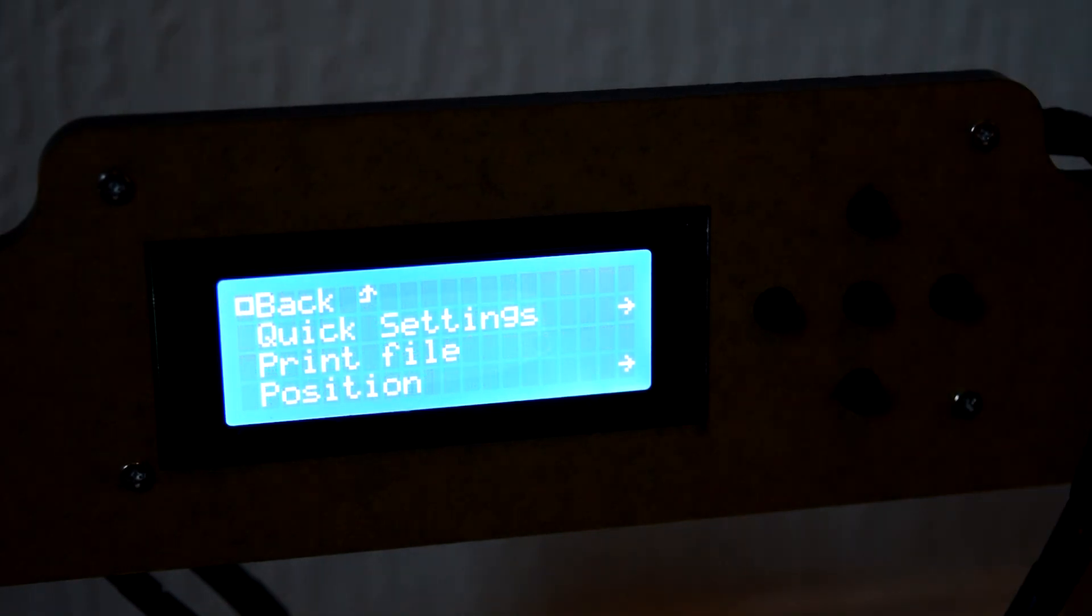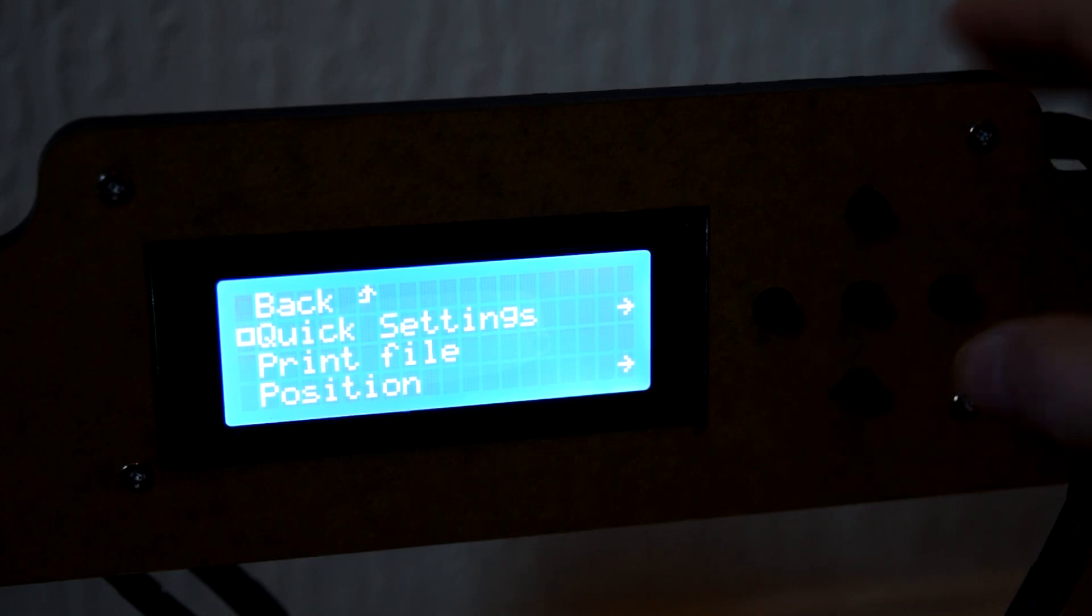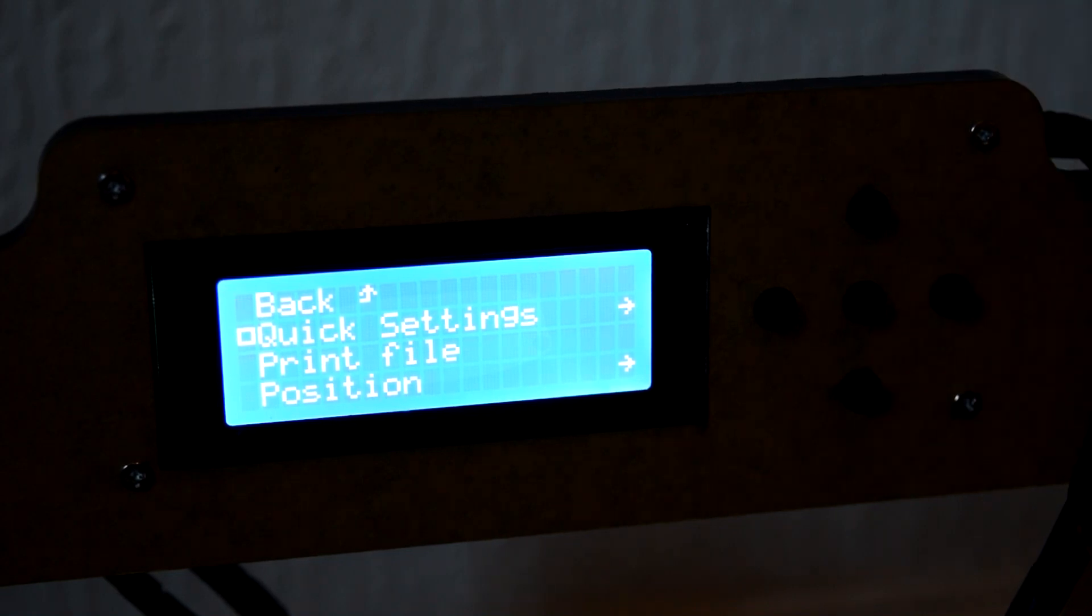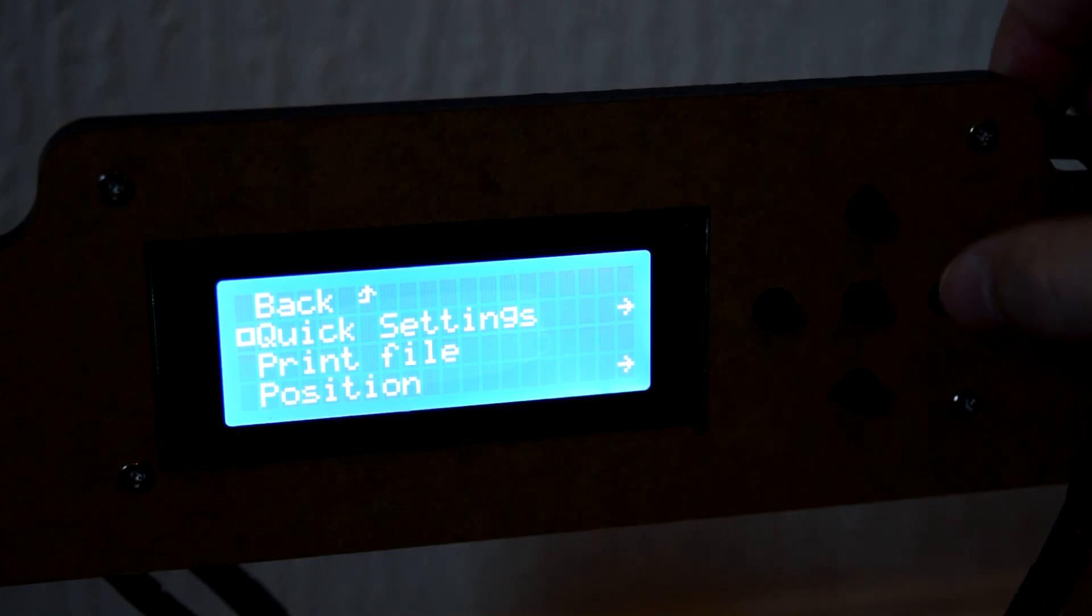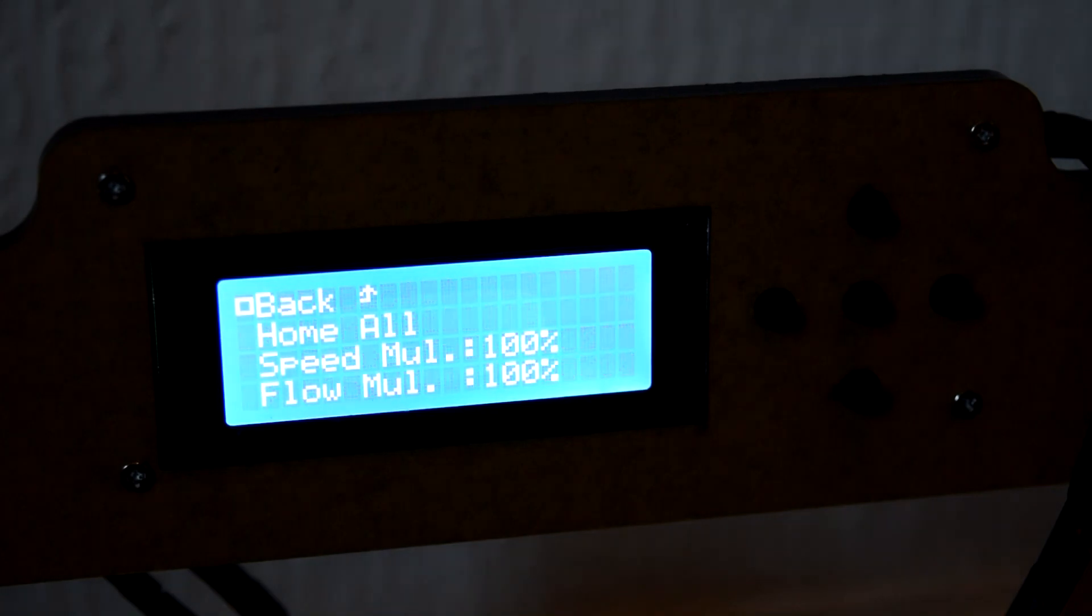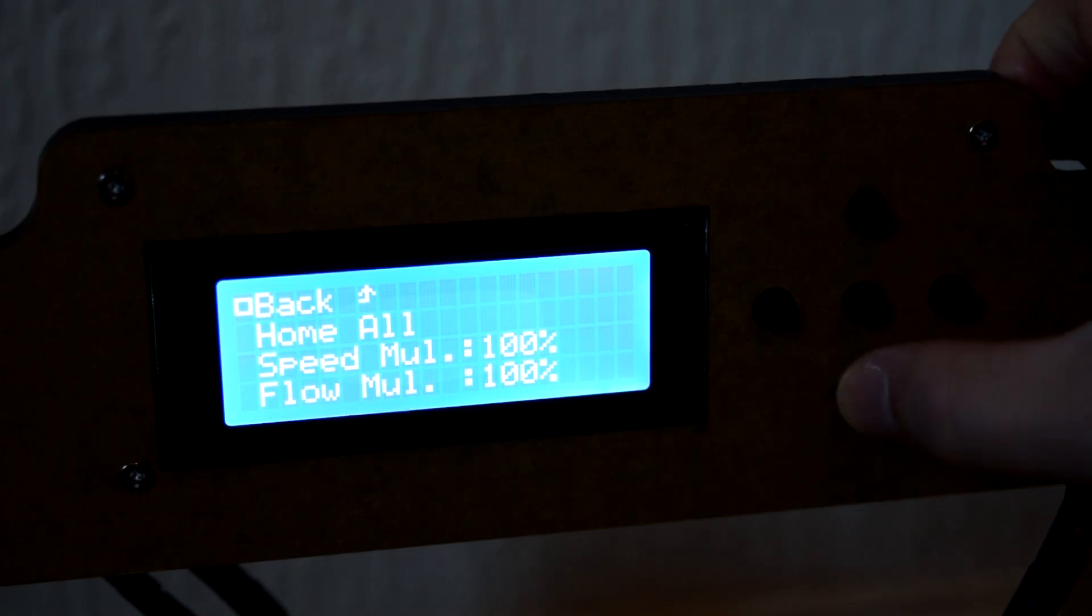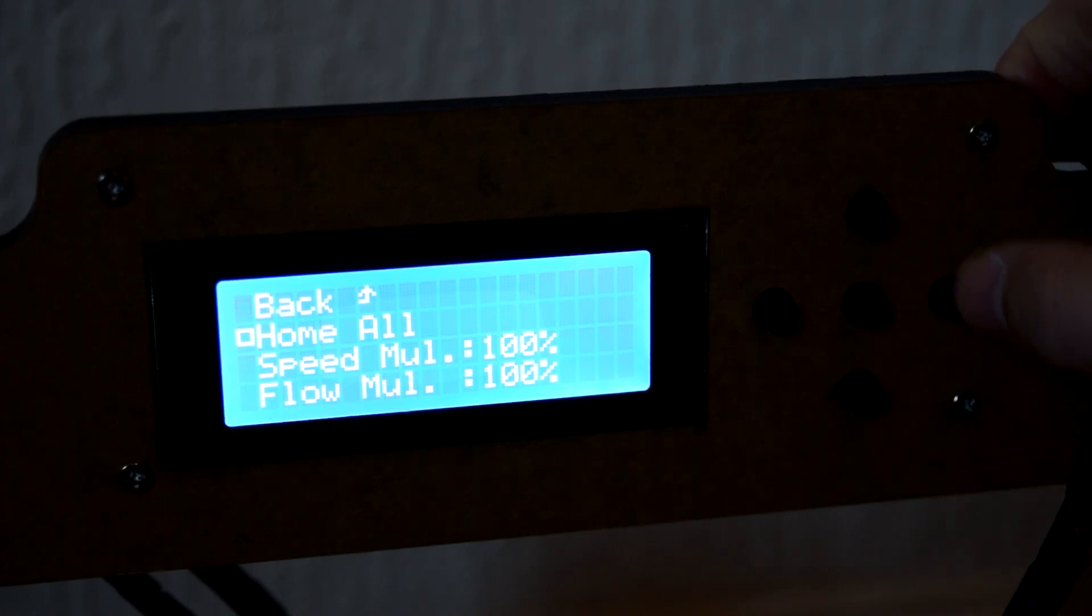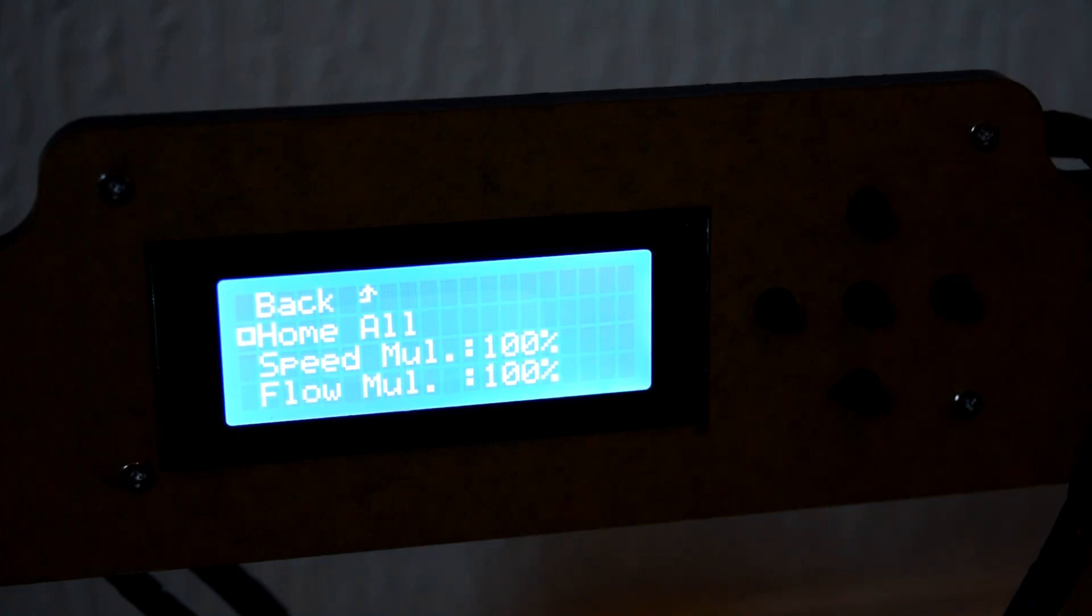So the first thing you need to do is press the middle button when it turns on onto the screen. Then you need to go down to quick settings. Now for me I thought the enter button would have obviously been the middle button but it's not it's the one on the right hand side. So click your enter button onto quick settings and go down to home all and then obviously click enter.